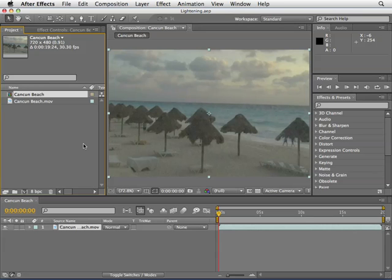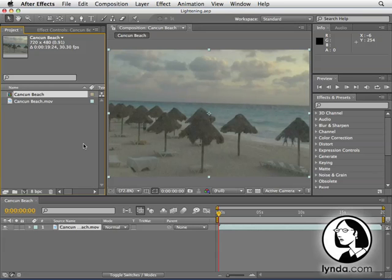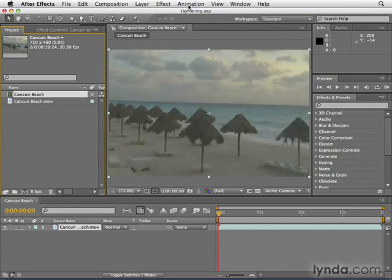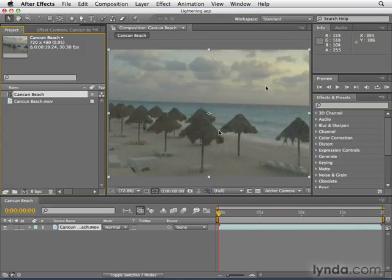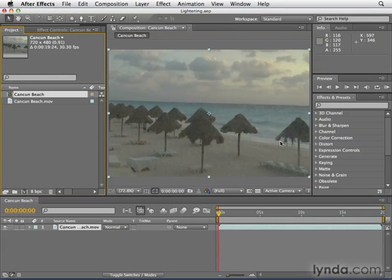We're going to look at how to correct luminance, or in other words, brightness problems with footage. In this lighting project in the Chapter 8 folder, there's Cancun footage. It's beautiful footage, but the brights aren't quite bright enough and the darks aren't quite dark enough. So we're going to do some luminance correction to restore this.